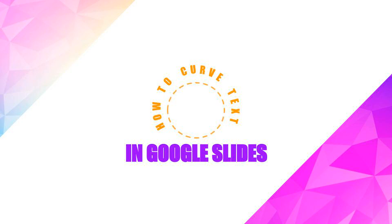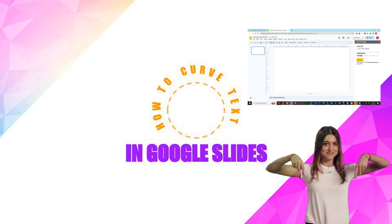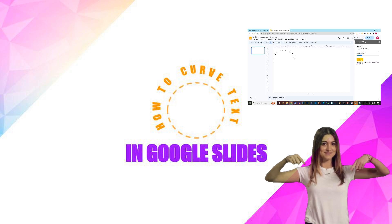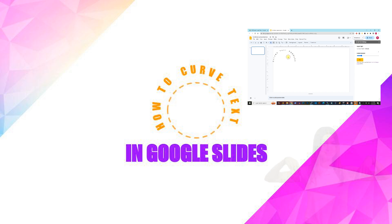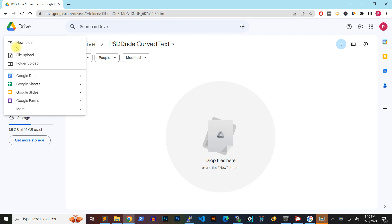Here's how to curve text in Google Slides. Check the description of this video for a link to a full guide with multiple methods for creating curved text in Google Slides presentations and a download link you will need for this tutorial.